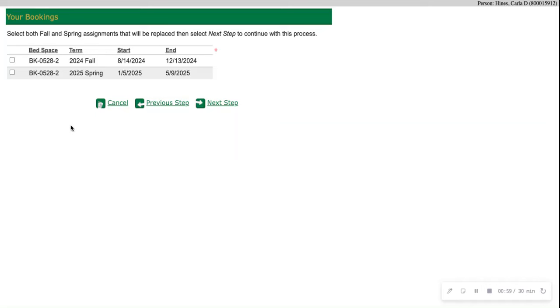Now you'll see your bookings for Fall 2024 Spring 2025. You'll checkmark both of those and then go to your next step.